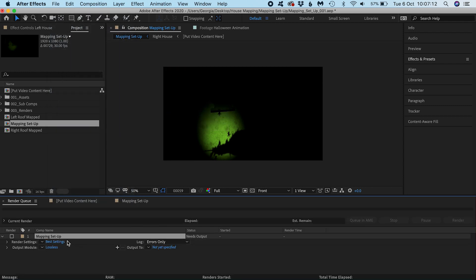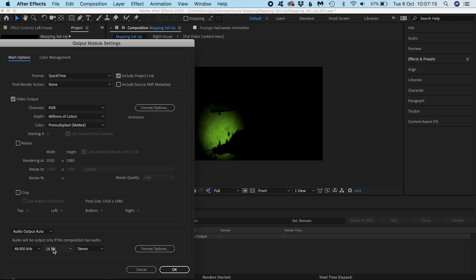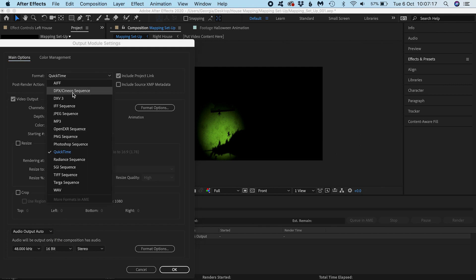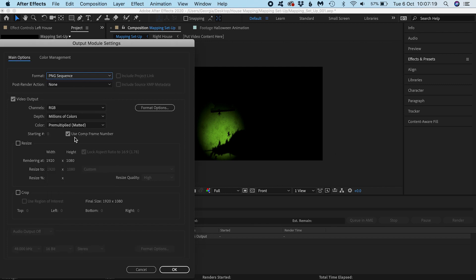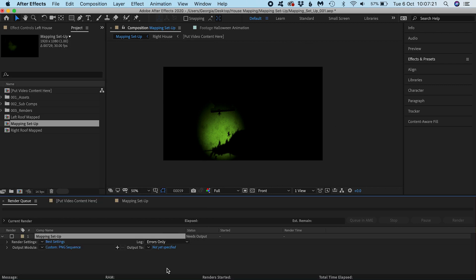I want Best Settings and I'll export to a PNG sequence, which is a lossless format, meaning we won't lose any quality. This will be my master file.